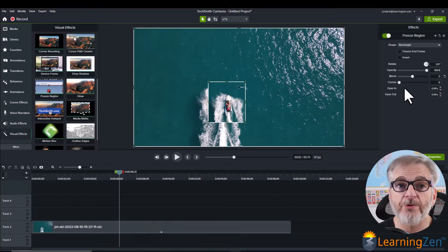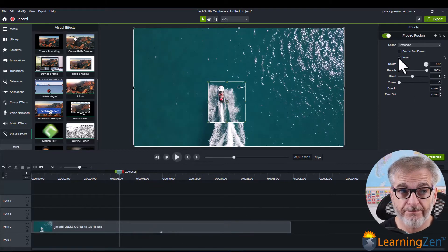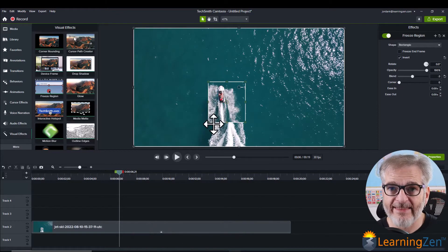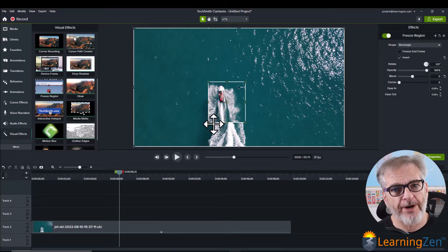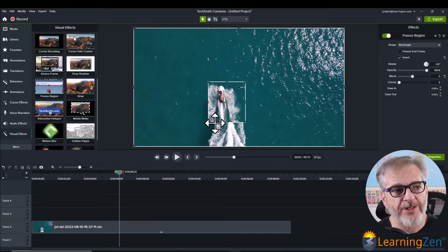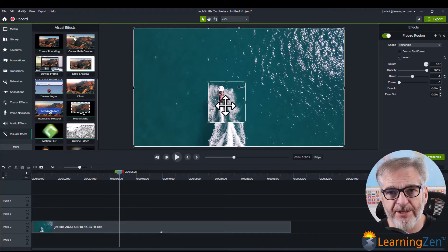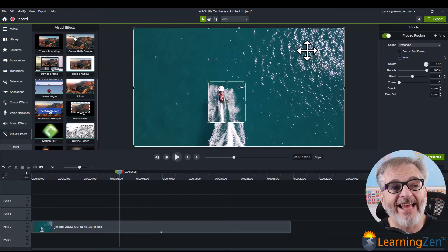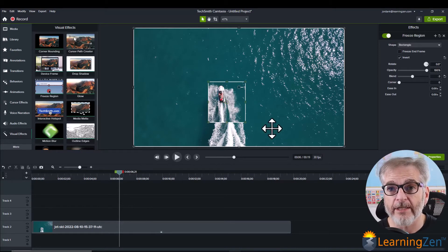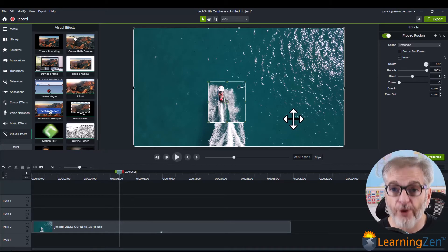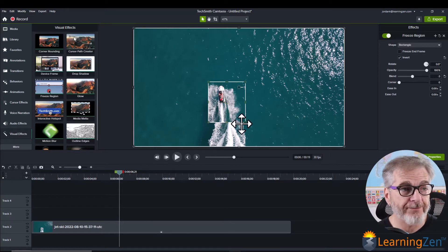Another way that you can do it is you can invert. And I think when you invert it that's really where the magic happens. Because now the video plays in the box and everything around it is frozen freeze frame.